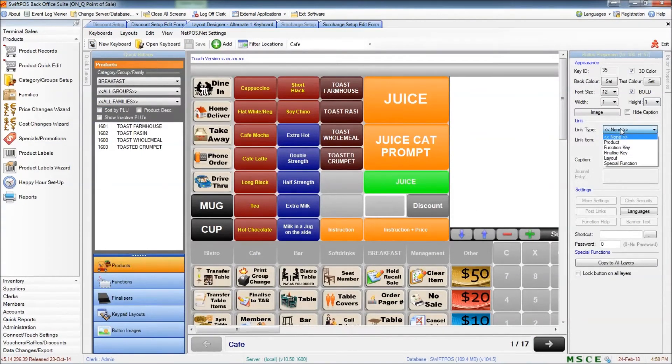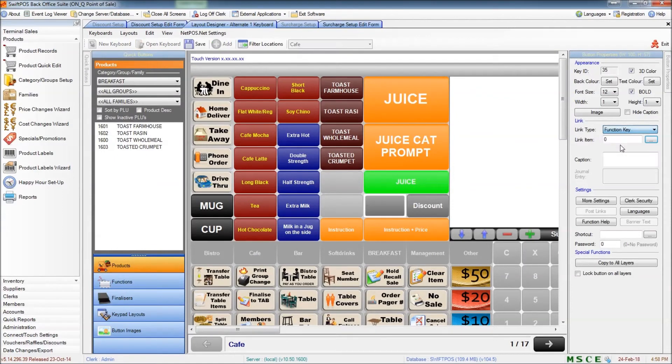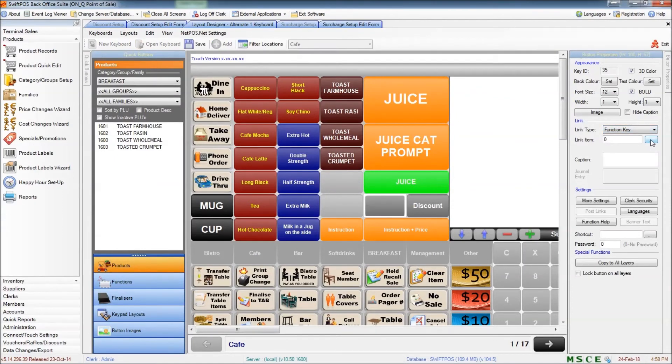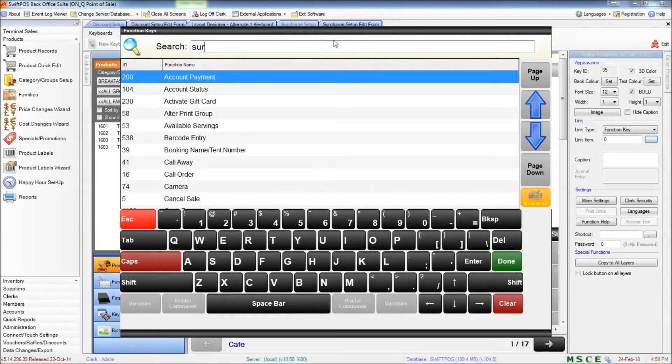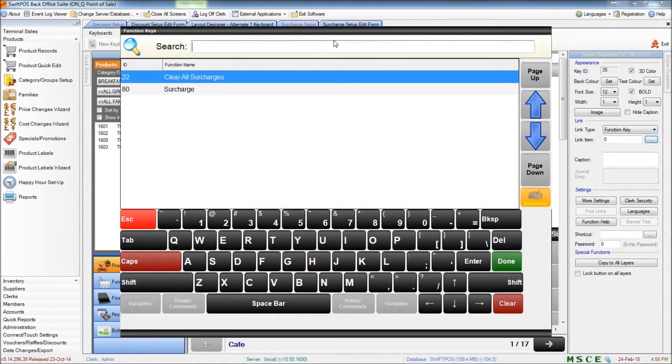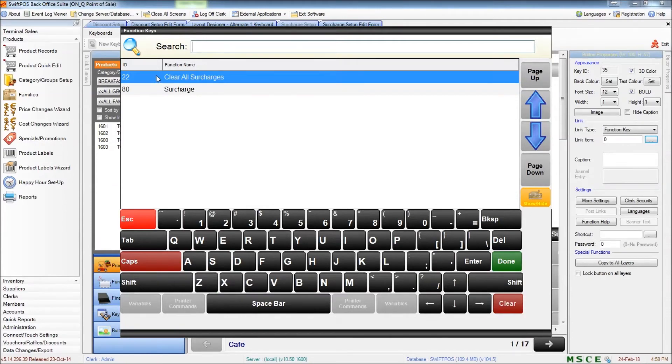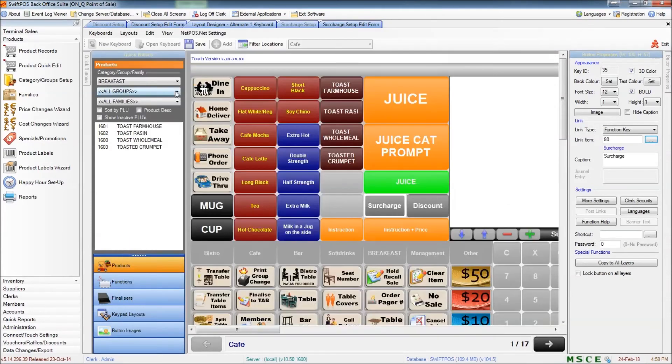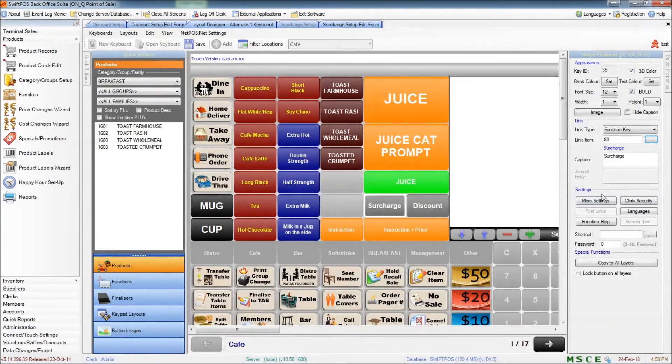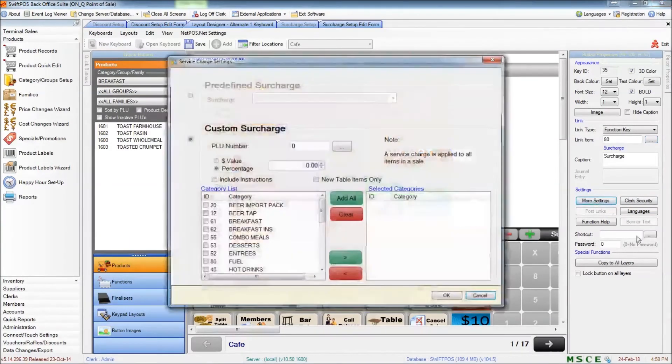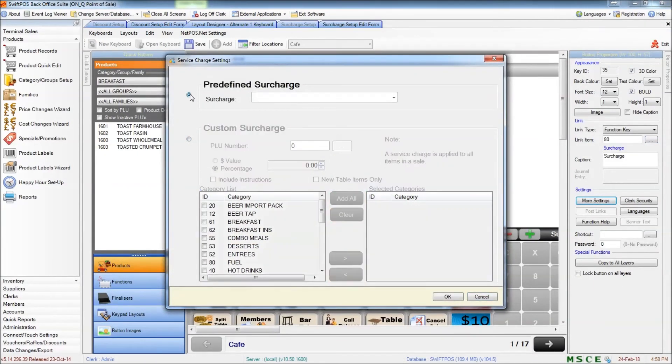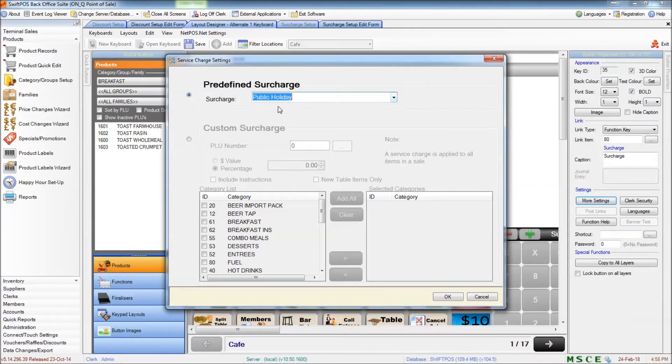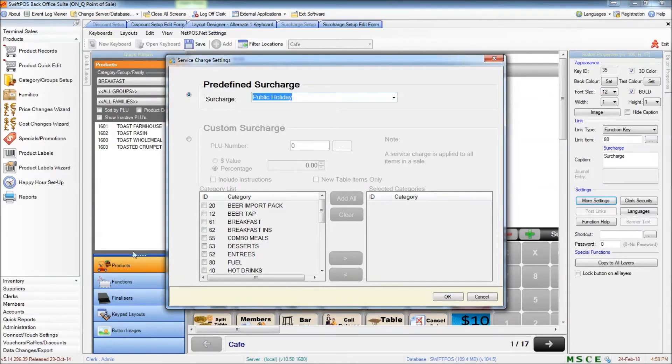Again, the link type is going to be function and the link item is going to be surcharge. And in the more settings options, we can either choose a predefined surcharge, which is what I'm going to do here, or we can make a custom surcharge directly in the more settings of this button.